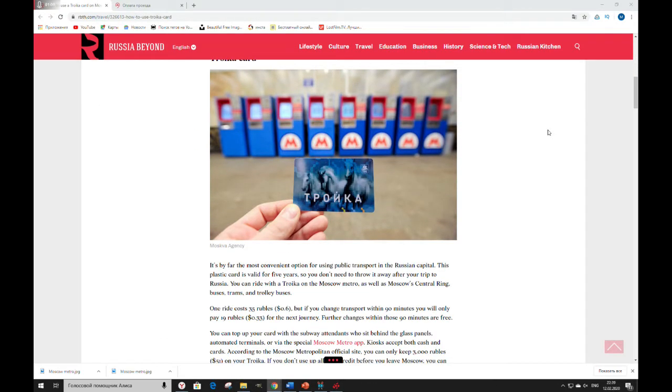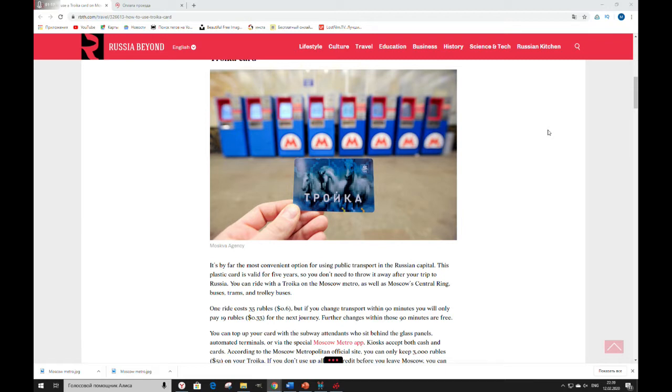Troika card. It's by far the most convenient option for using public transport in the Russian capital. This plastic card is valid for 5 years, so you don't need to throw it away after your trip to Russia. You can ride with a Troika on the Moscow metro as well as Moscow's Central Ring buses, trams and trolley buses.